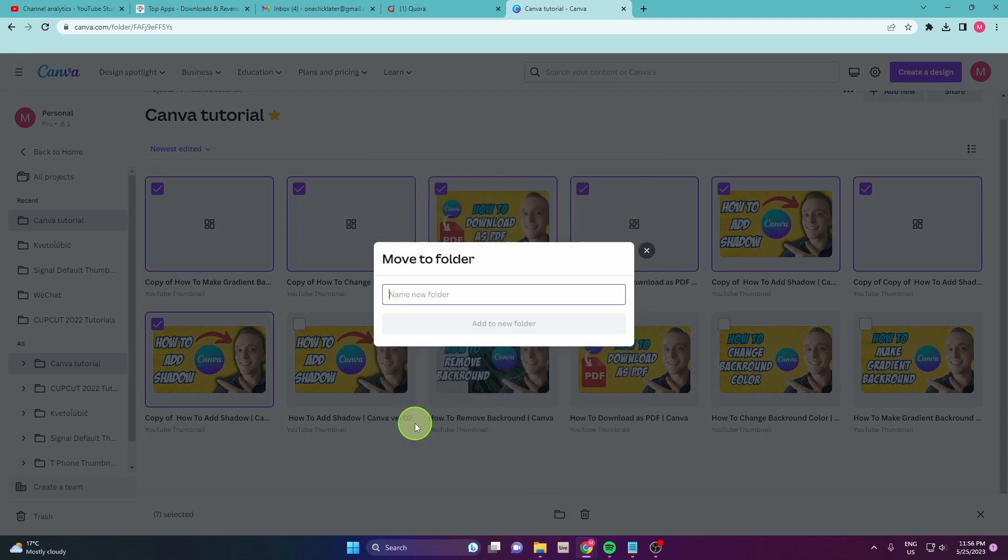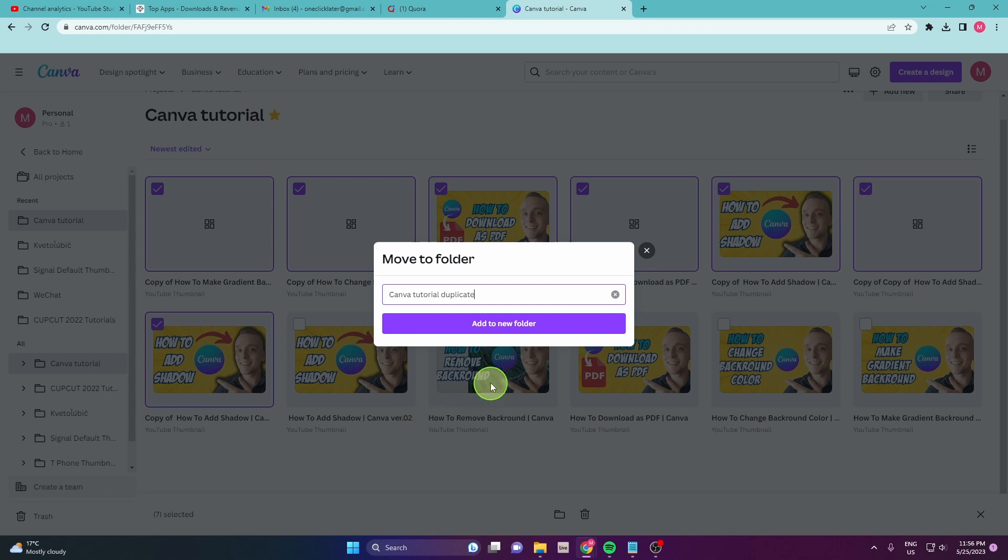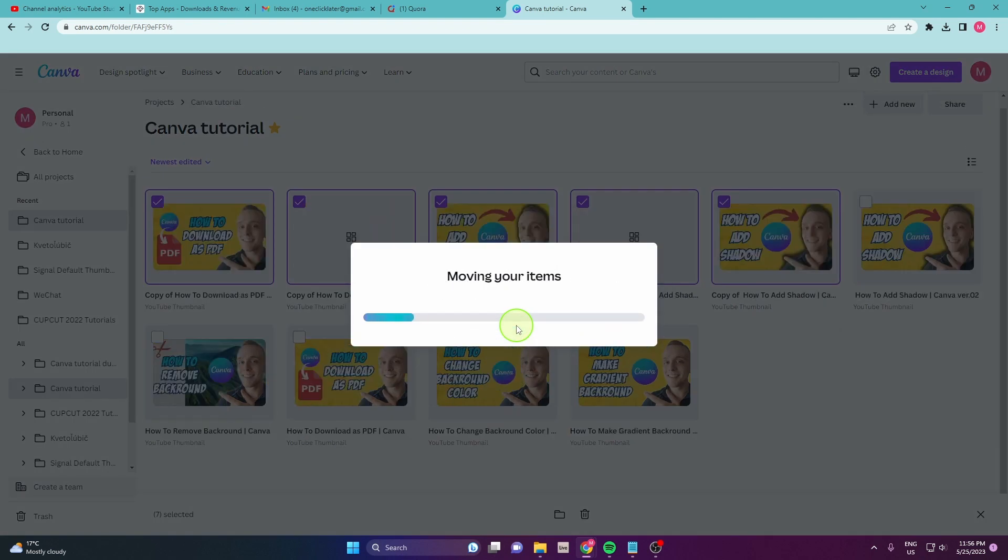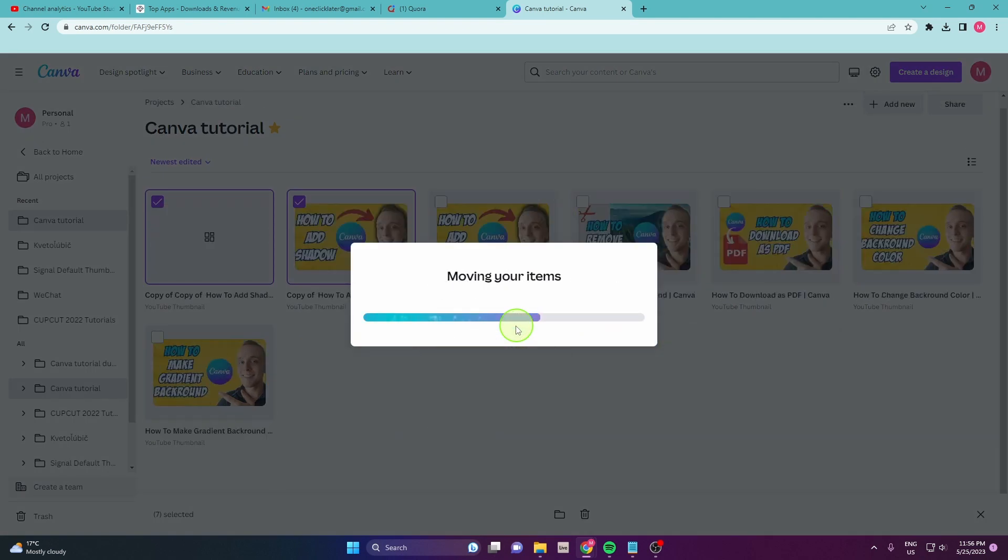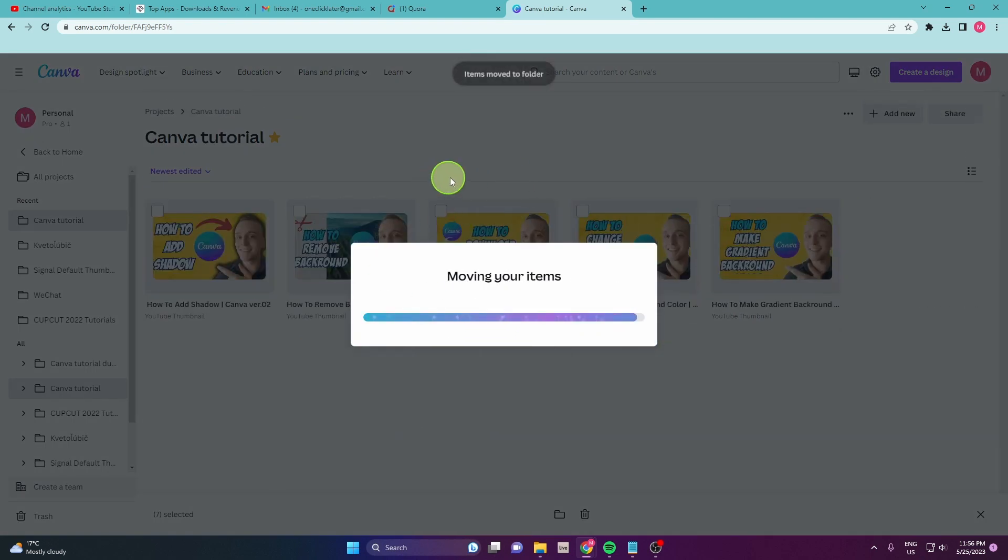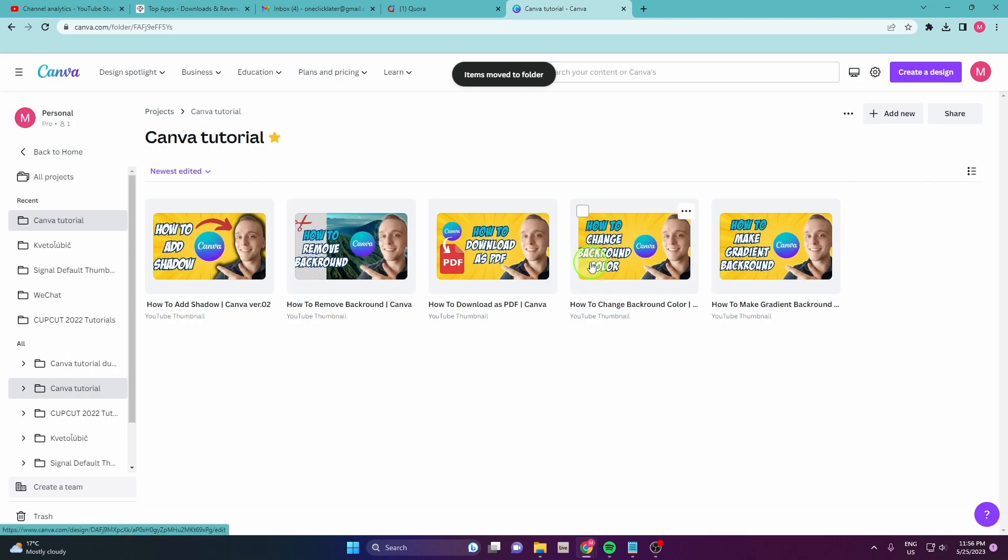We're gonna create a new folder and we're gonna name it Canva tutorial duplicate. Click add to new folder. And now all of your designs are moving to the new duplicate folder.